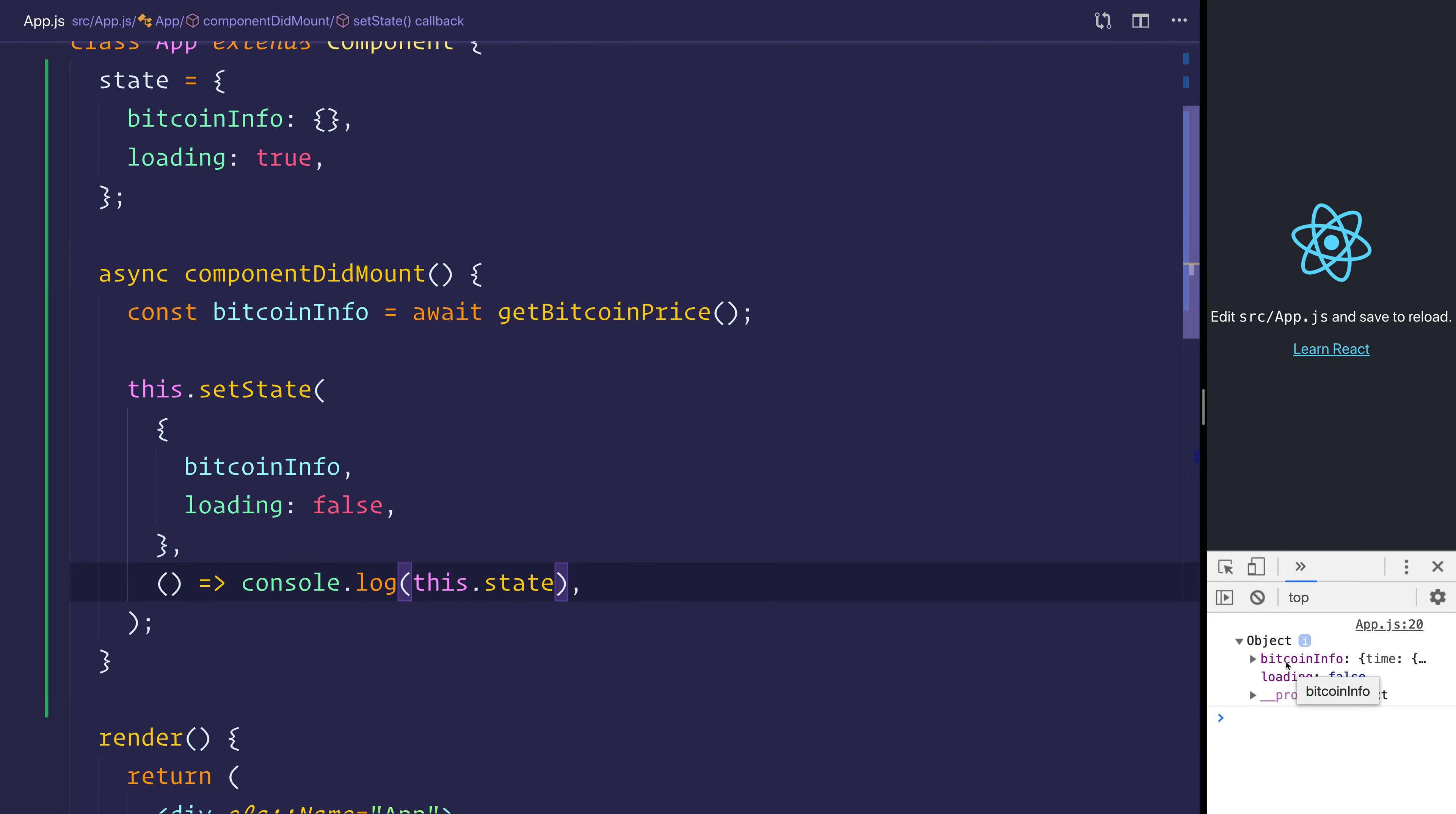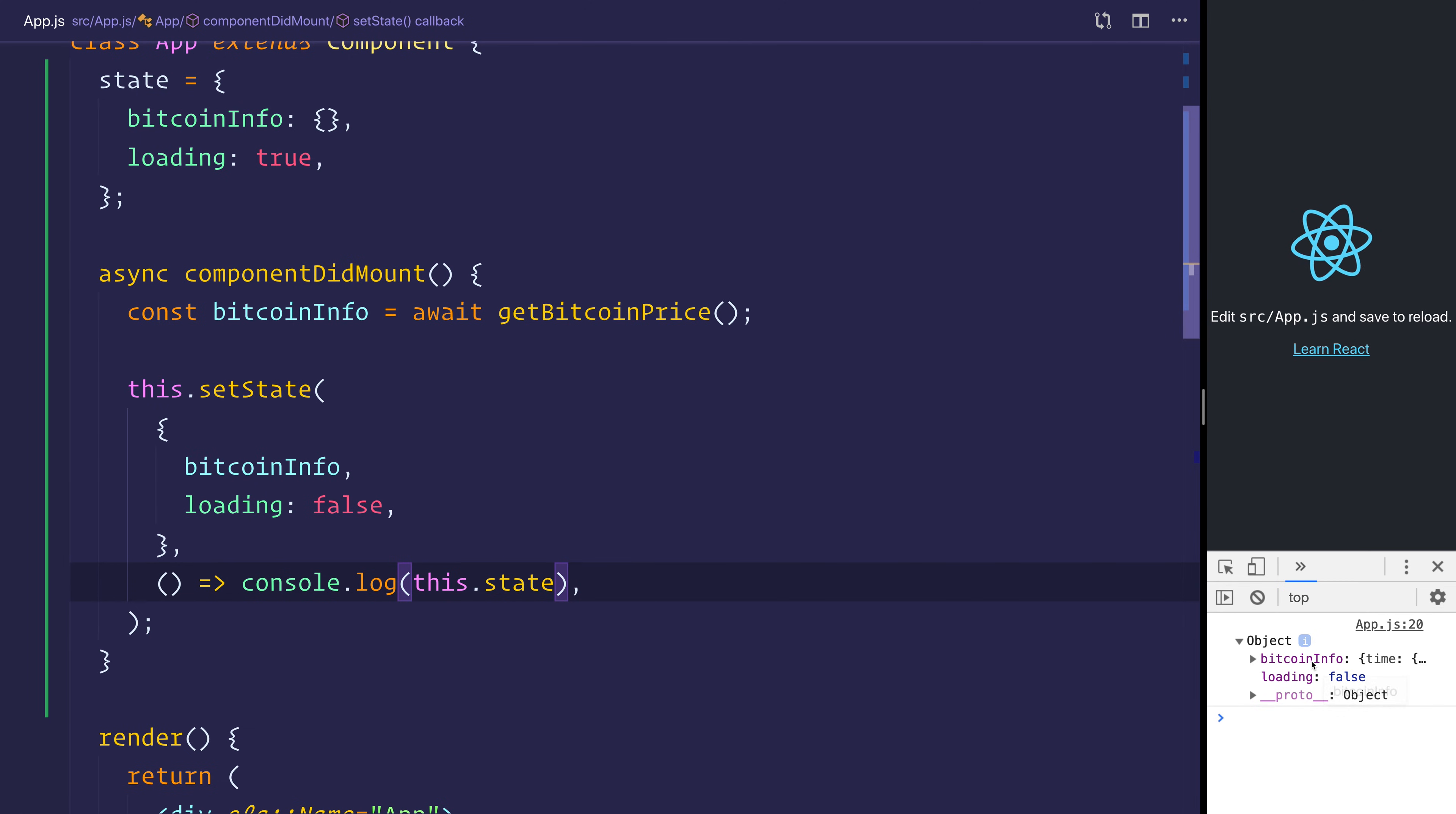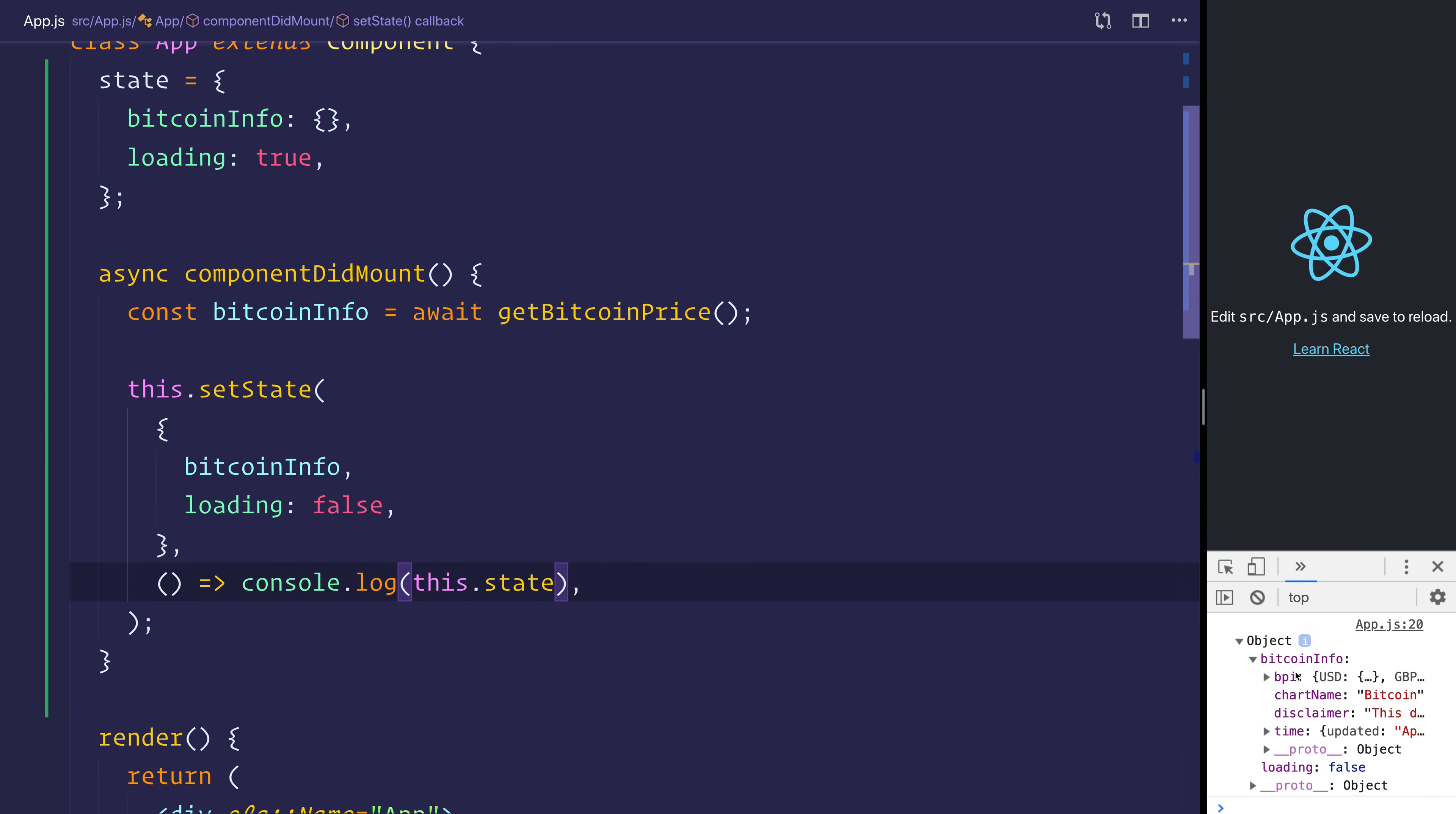we have the Bitcoin info, which is equal to the info from the server, and loading equal to false. If we open up Bitcoin info, we can see we've got this BPI,